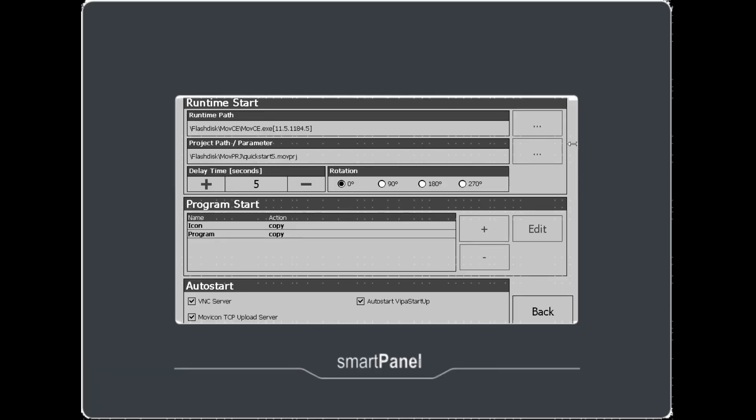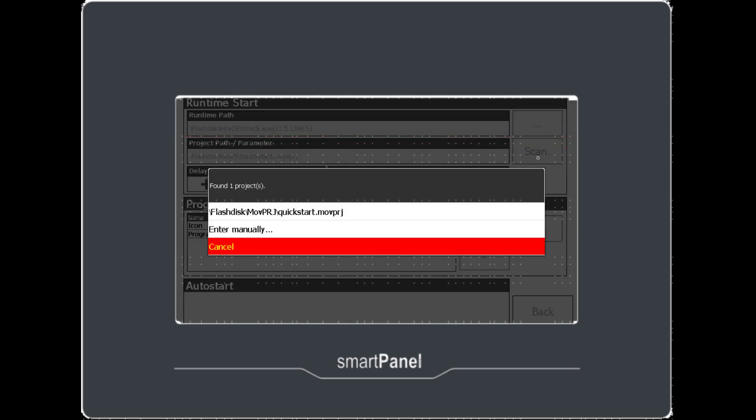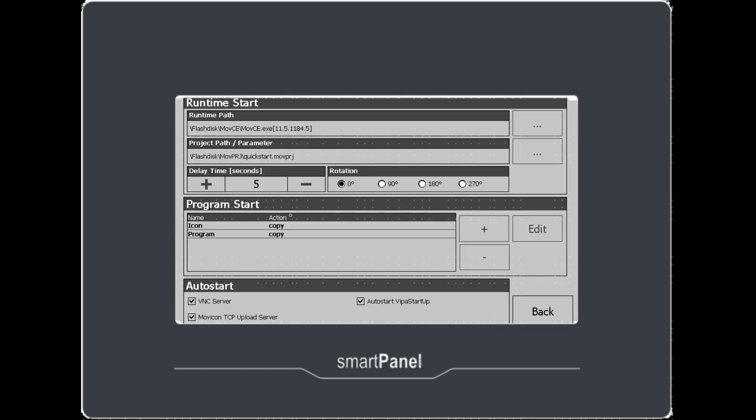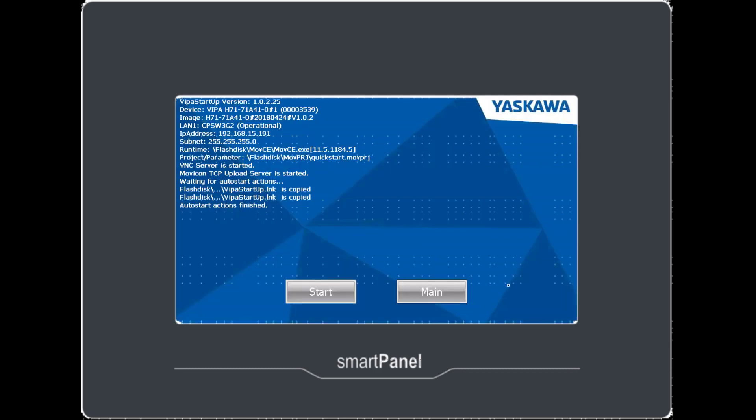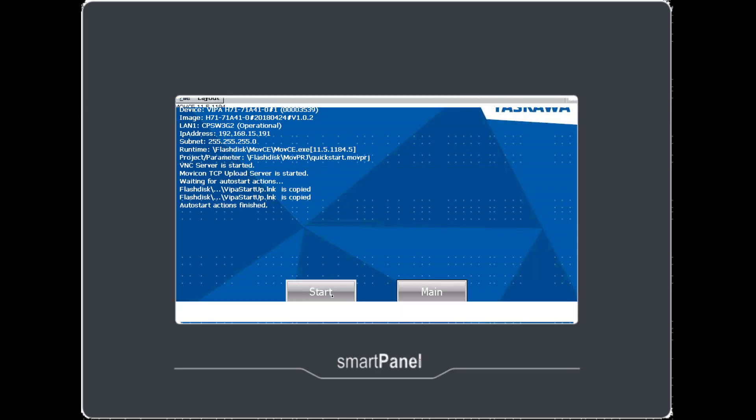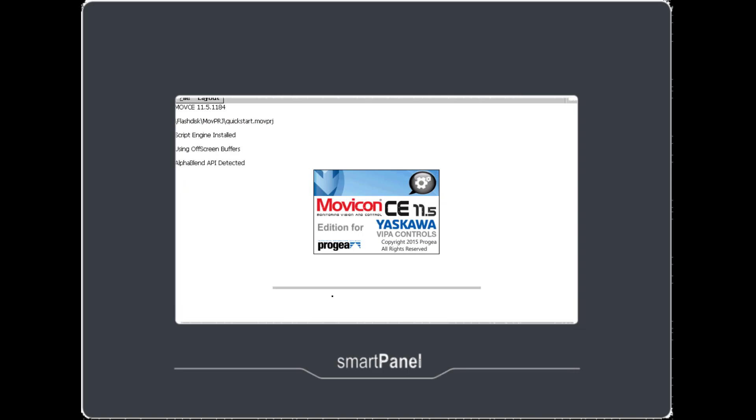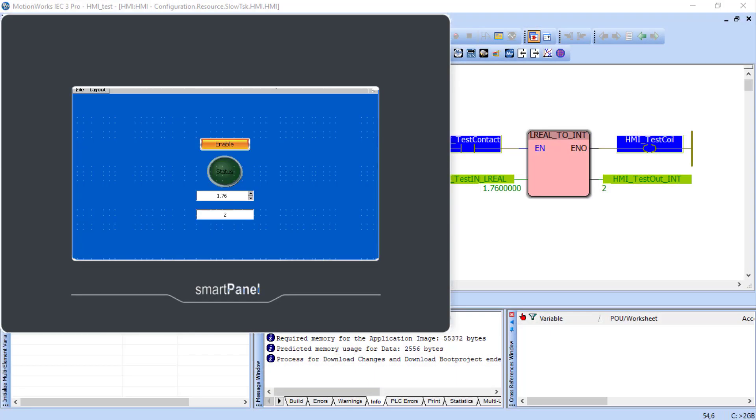Now back to the HMI itself. Since that project is loaded into this directory, let's go find it. There it is. And now we can back all the way out to where we came into this. And instead of clicking main this time, press on Start. And now we have the physical HMI communicating to the MP3300 IEC controller. In the same way as before.